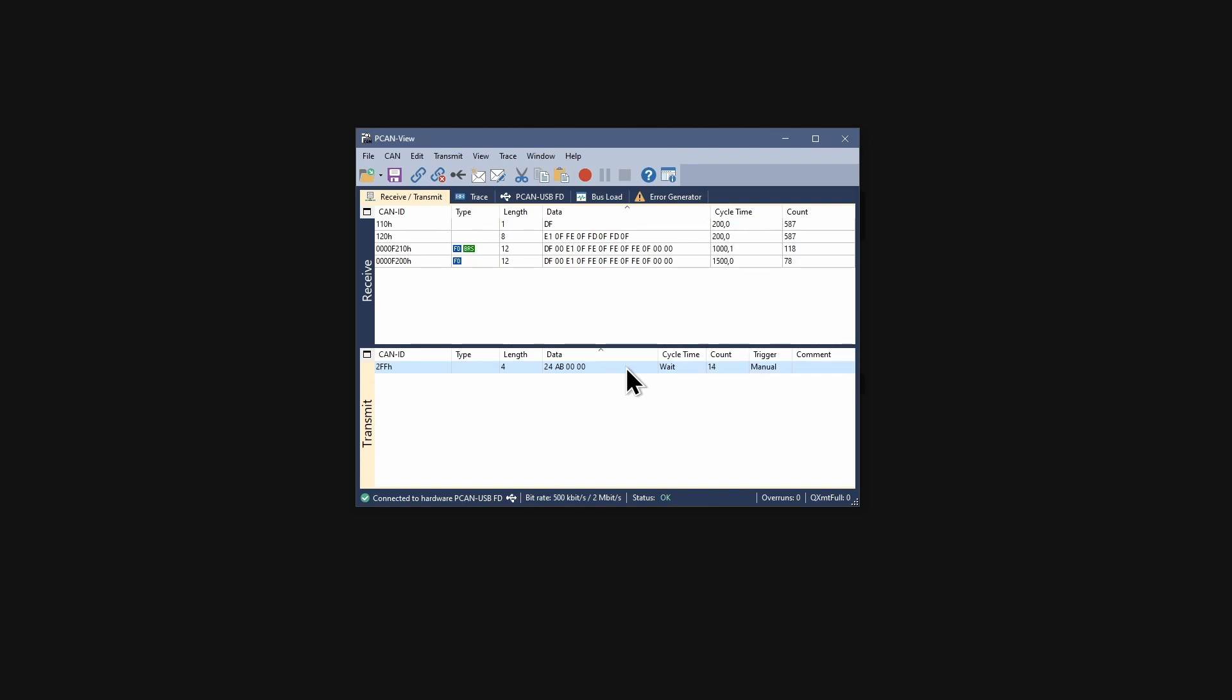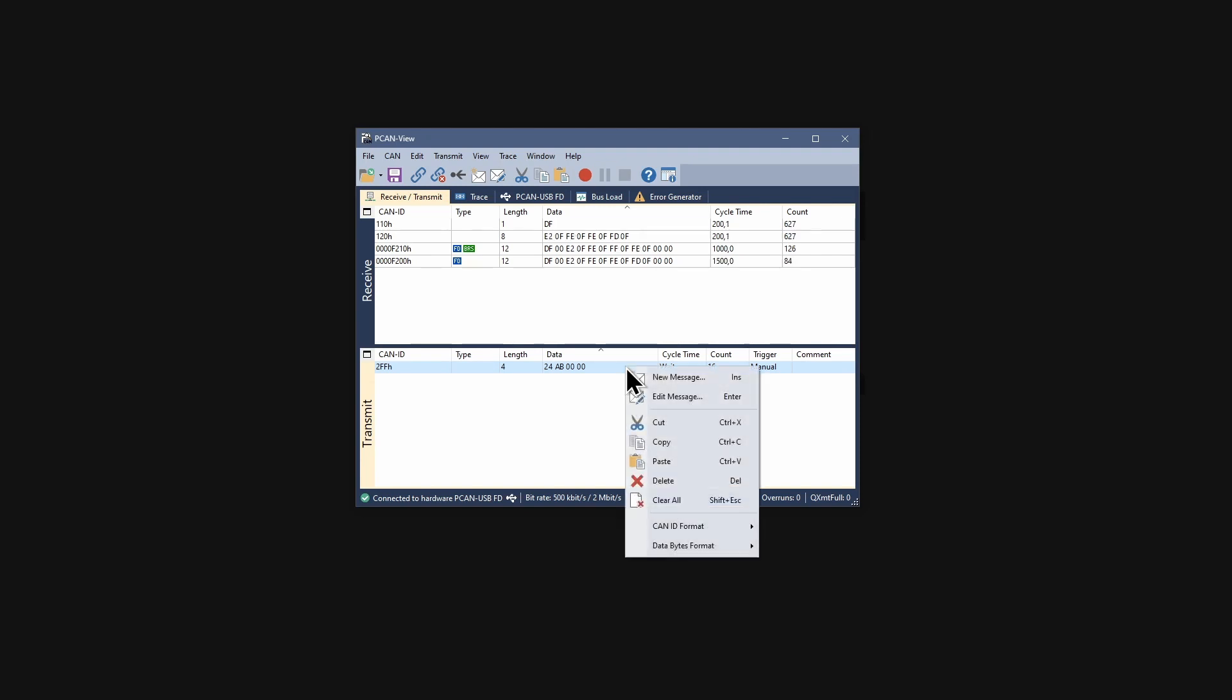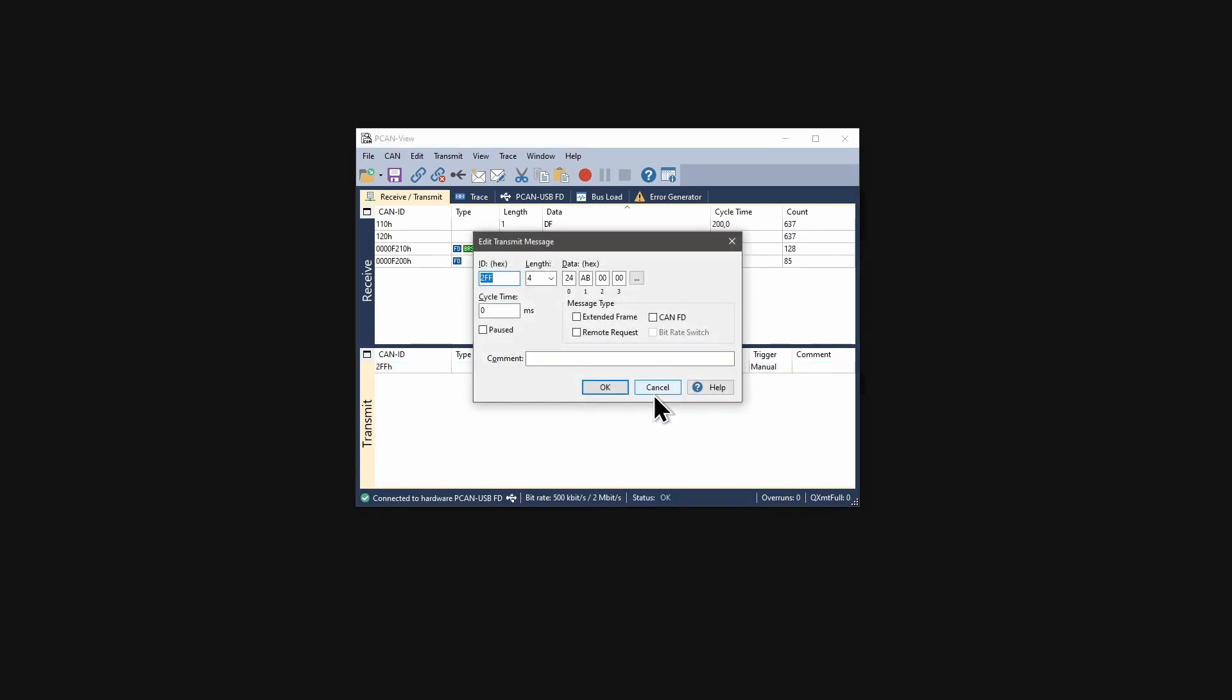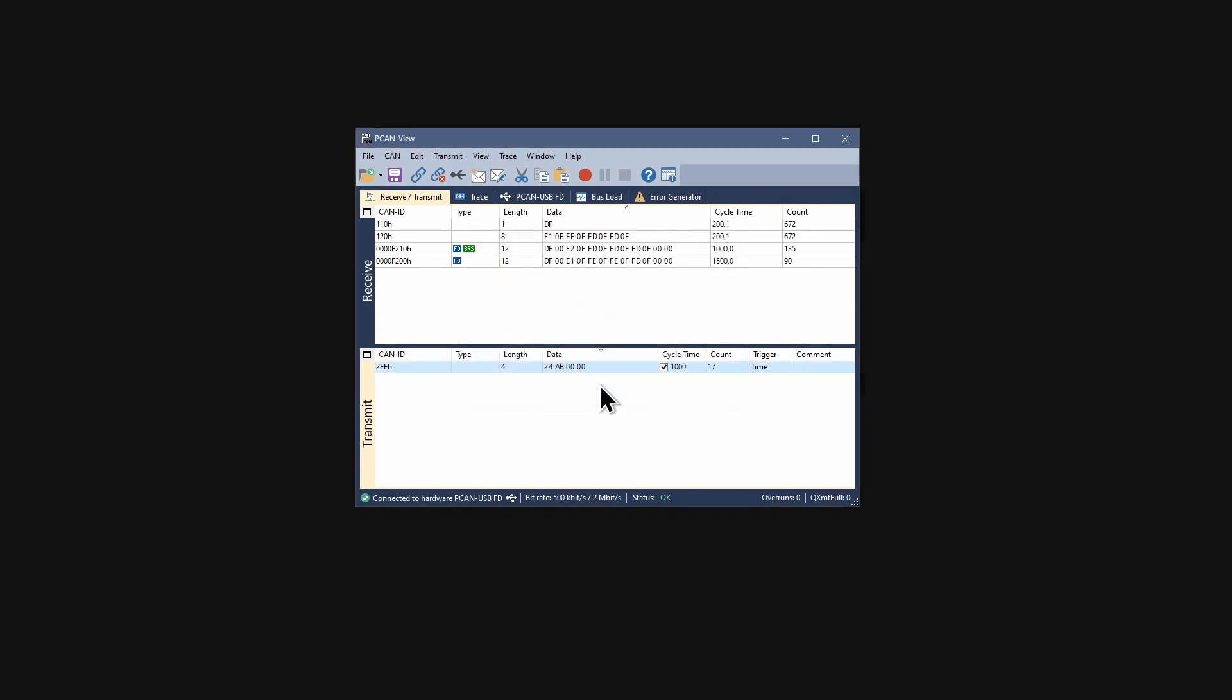If we want to transmit the message periodically, we must enter a cycle time greater than 0. I do a right click on the message and select edit message. I enter 1000 here, which is a second, and confirm my changes with OK. The message is now transmitted every second.